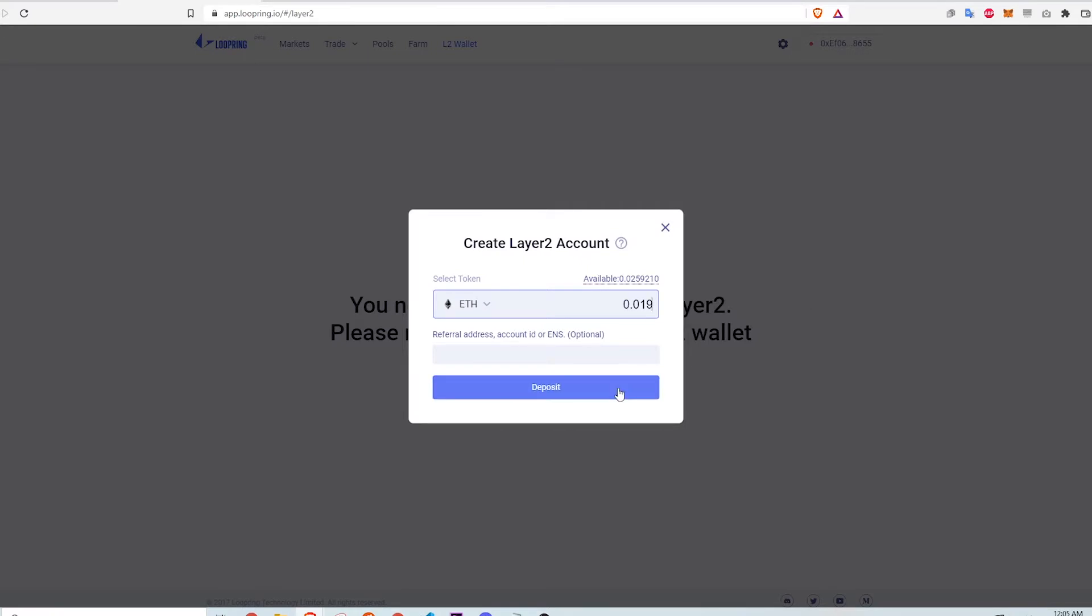One thing to understand is the act of depositing on Loopring is an Ethereum Layer 1 transaction, meaning it bridges from Layer 1 to Layer 2. This initial cost is comparable to a normal token transfer on Layer 1, so kind of expensive. I pay this gas cost once and then I'm on Layer 2 with those assets living gas-free for as long as they are on Layer 2.